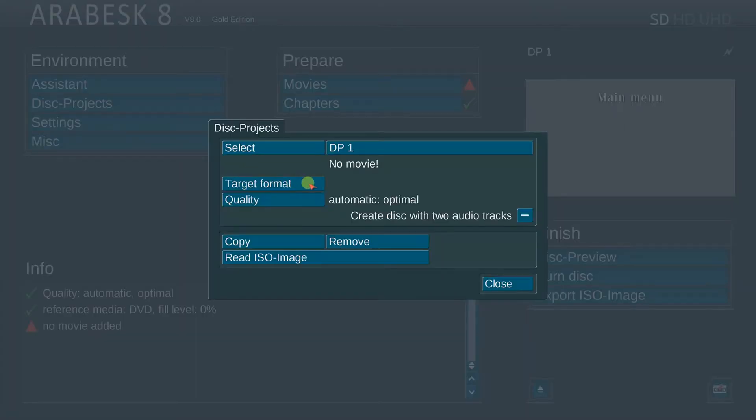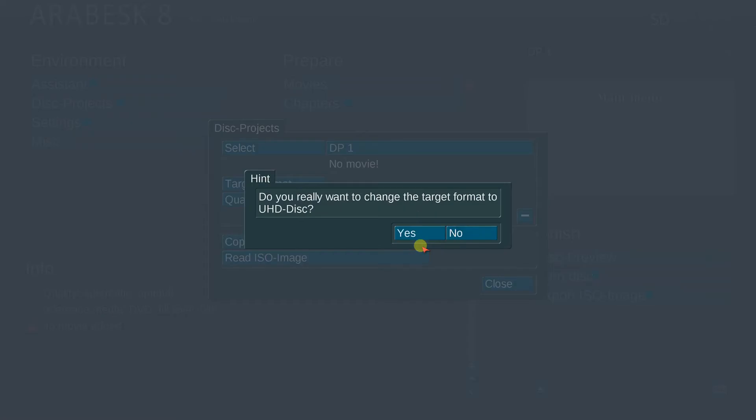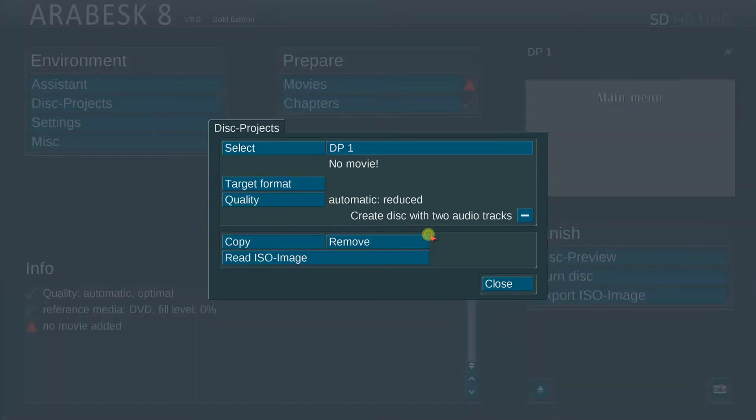Select the target format. Now here we have three brand new options: the video DVD SD, Blu-ray HD, and UHD disk. Do you really want to change the target format to UHD disk? Yes, we want to confirm that.